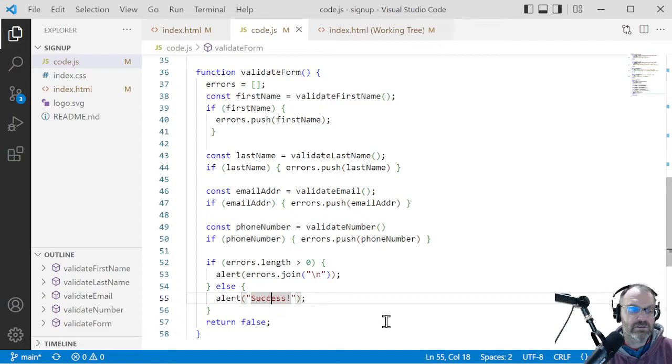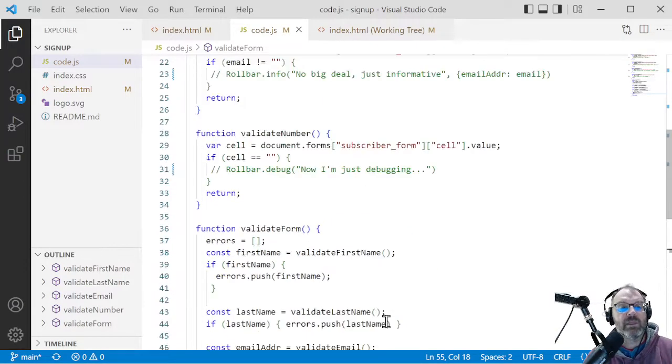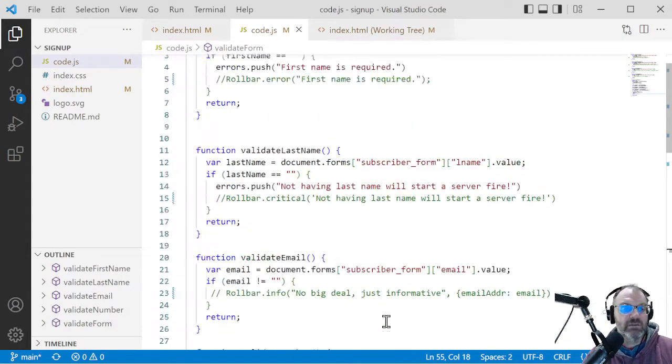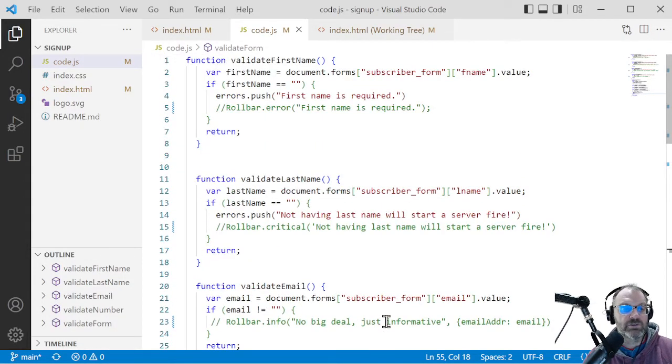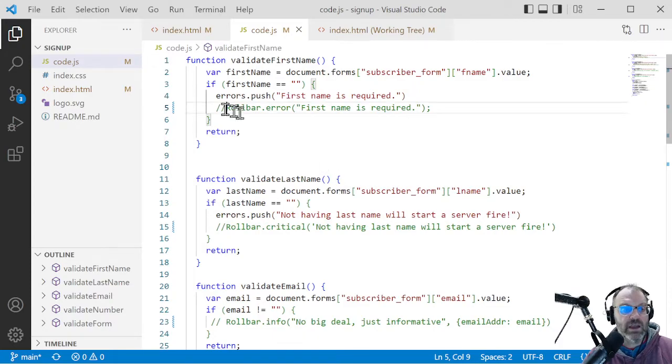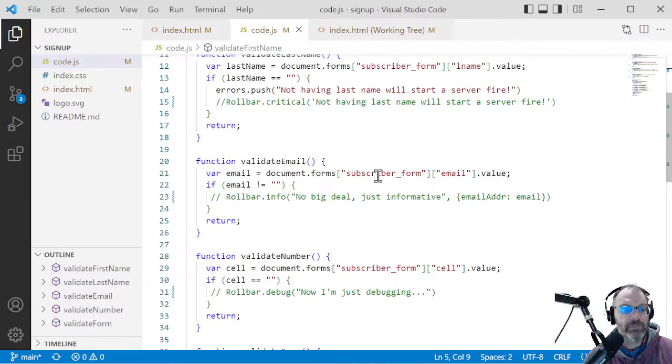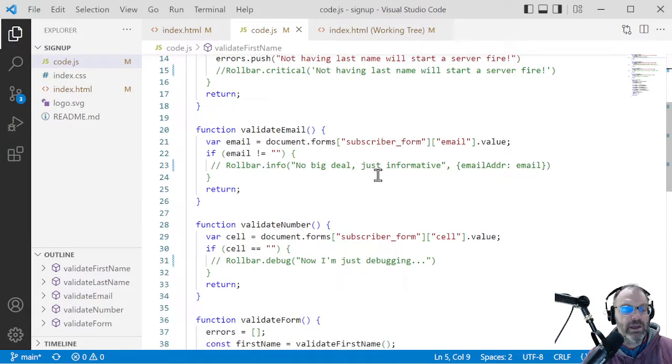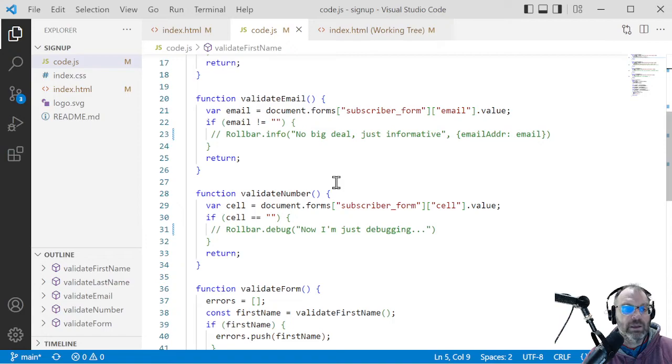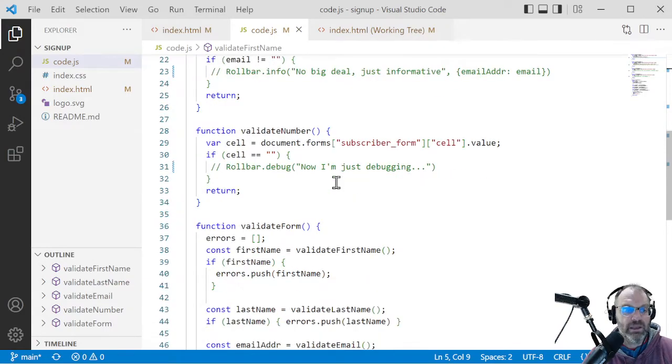Otherwise, it just says, hey, everything went great. But this is pretty simple, straightforward stuff. Now you notice I've got some commented out Rollbar code here that will be coming into play here in a minute.